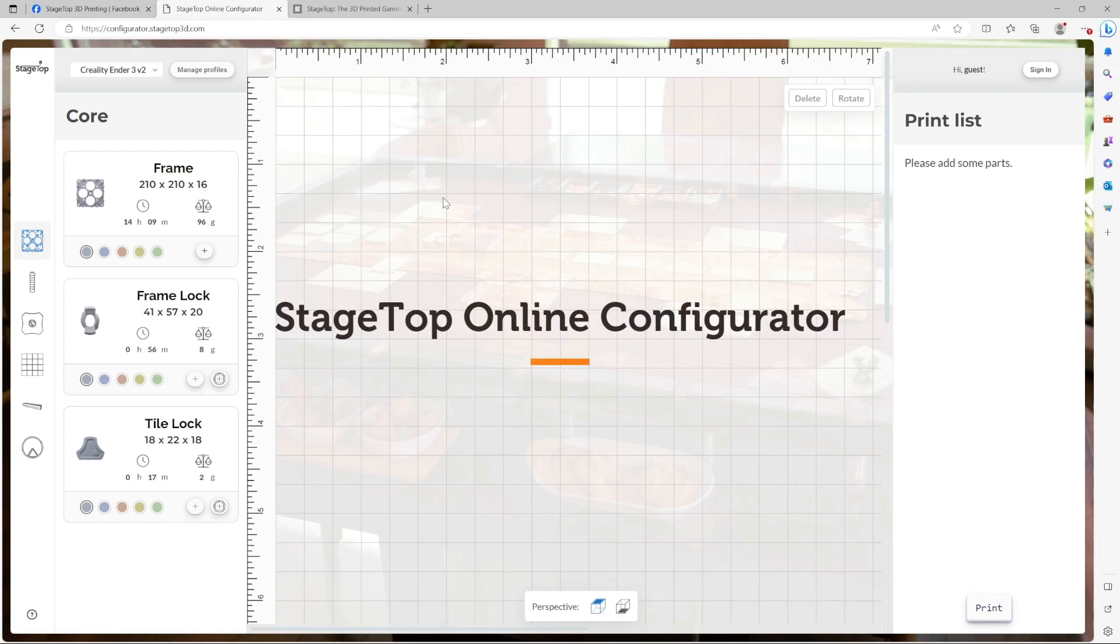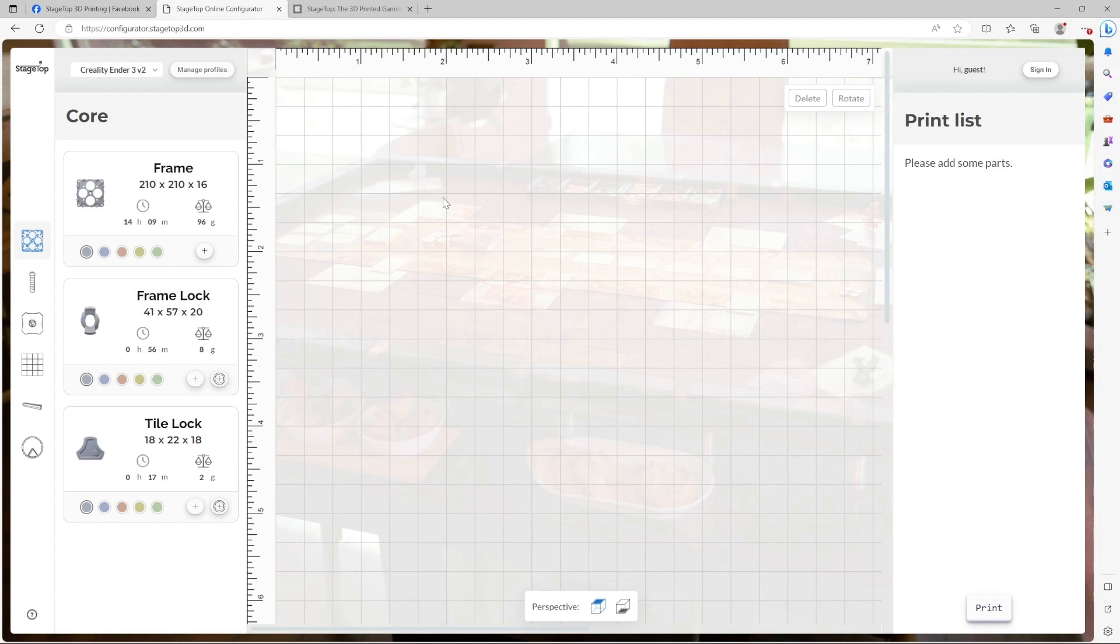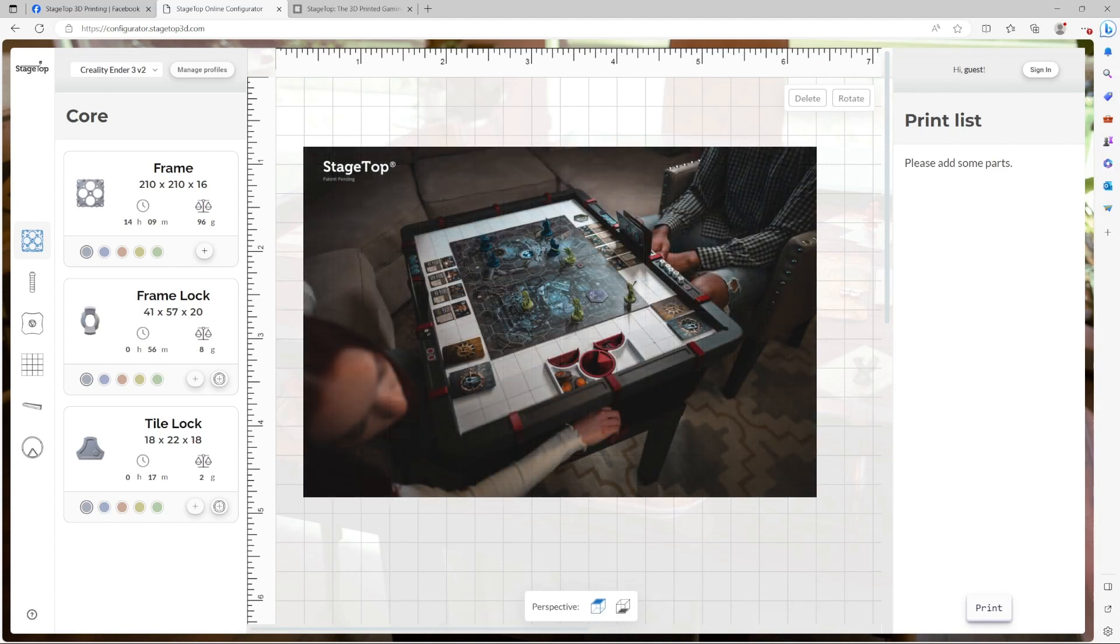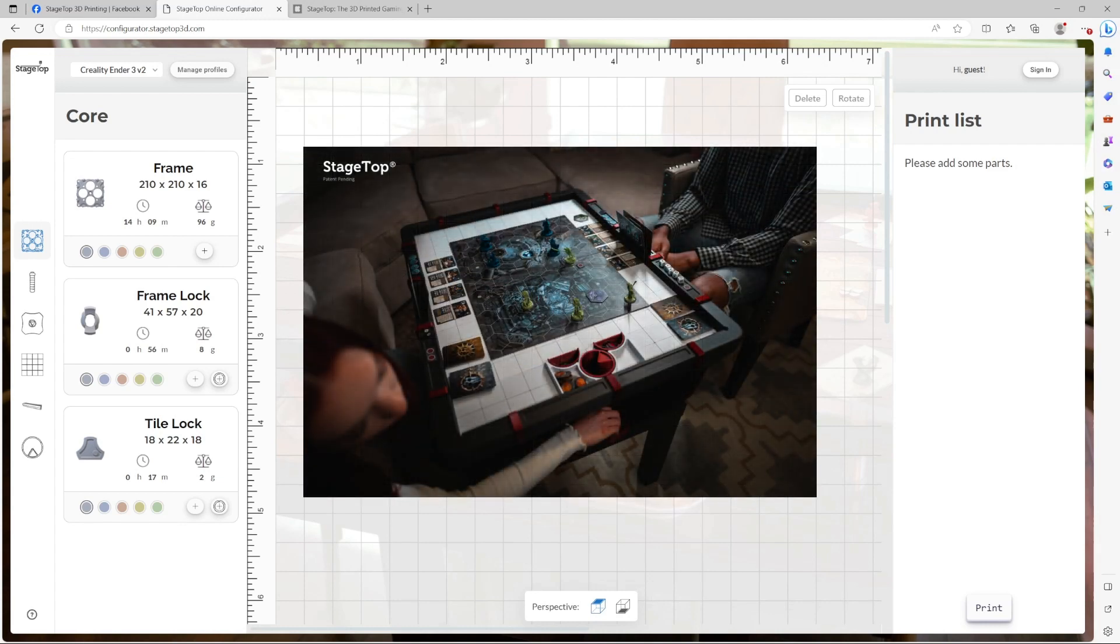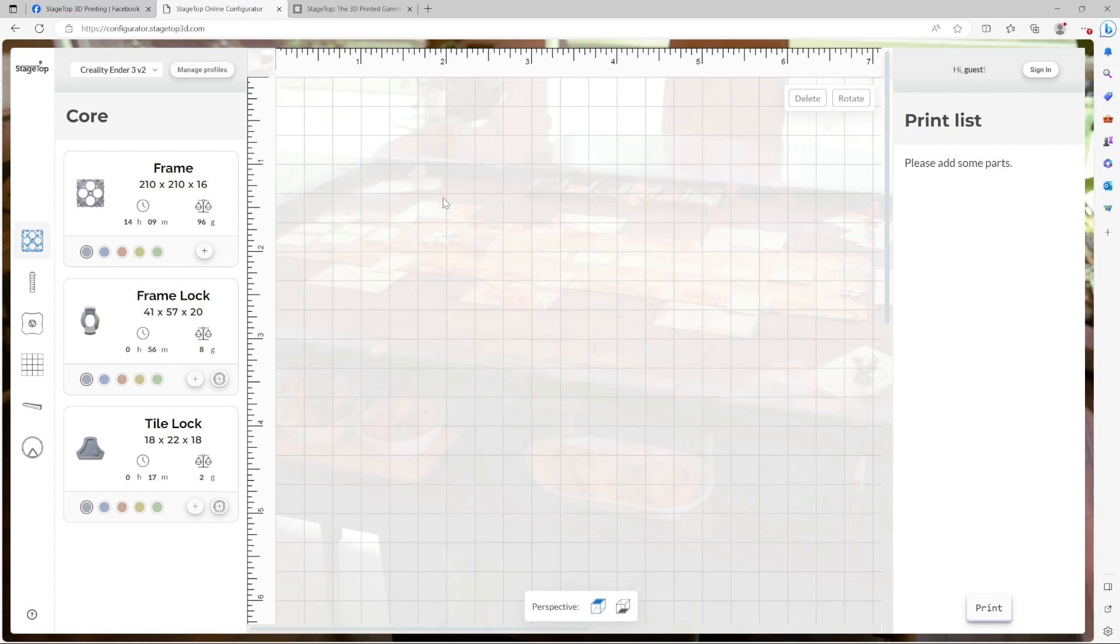Welcome to a brief demonstration of the Stagetop Online Configurator, a 2D planning tool to help you plan and print your very own Stagetop 3D printed gaming table.